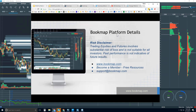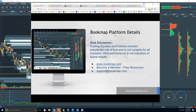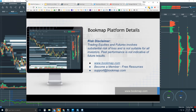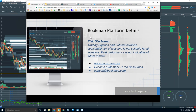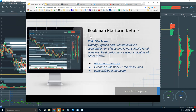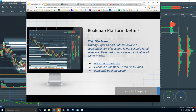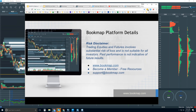We have the platform details webinar now, and in about 25 minutes we have the Bookmap advanced webinar, which is for those in trial and current customers. We go beyond just the platform details — we look at and analyze the order flow in the live market. This is where the rubber really meets the road. You'll be able to start integrating that into your trading once you understand the platform, and then you'll start to understand the order flow and use Bookmap like a pro.